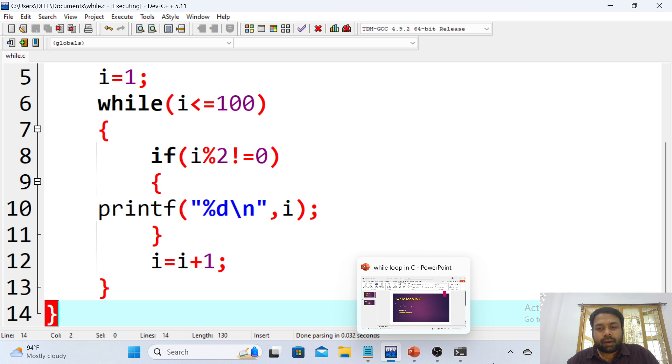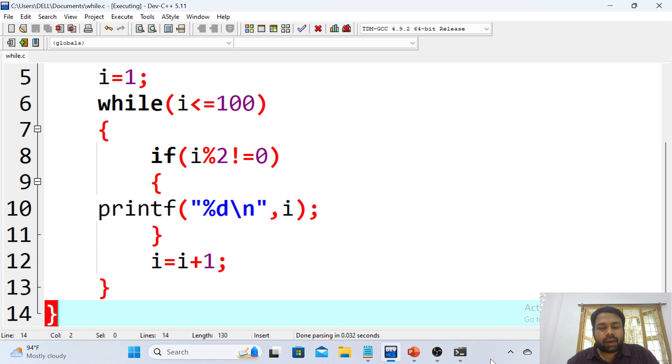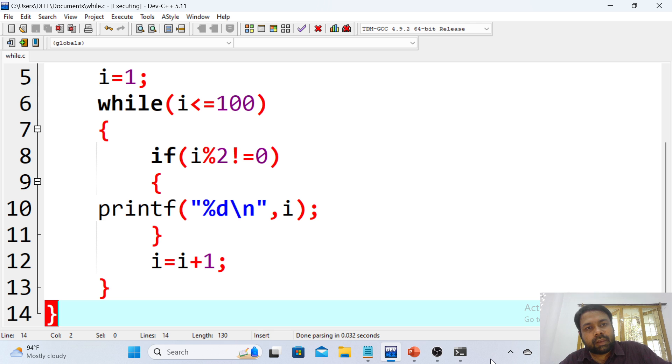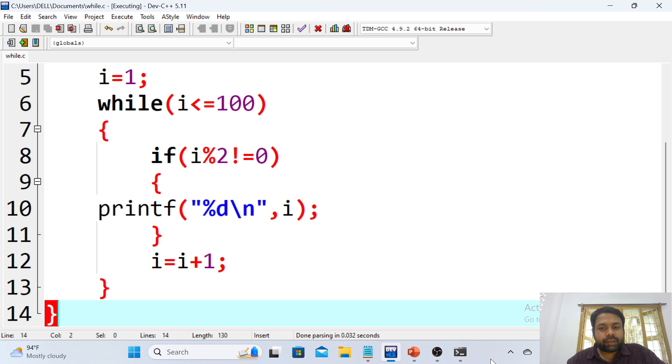This is how the while loop works. Hope you understand the basics of while loop. We will go through multiple examples of while loop and for loop in some other video. Hope you understood, guys. Thank you.